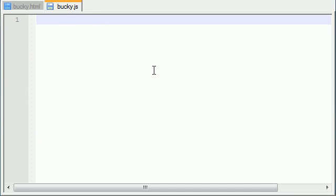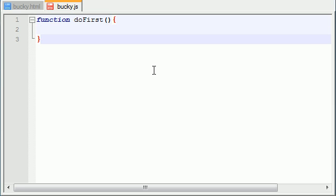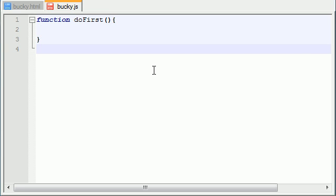Now once you do that you're ready to go ahead and start writing your javascript code. What I'm going to be doing is making one and only one function that's going to be responsible for drawing all the shapes and stuff. I'm going to call that function doFirst because it's my first and only function and that's what I want to do. Now we want to call this function as soon as our webpage is done loading.